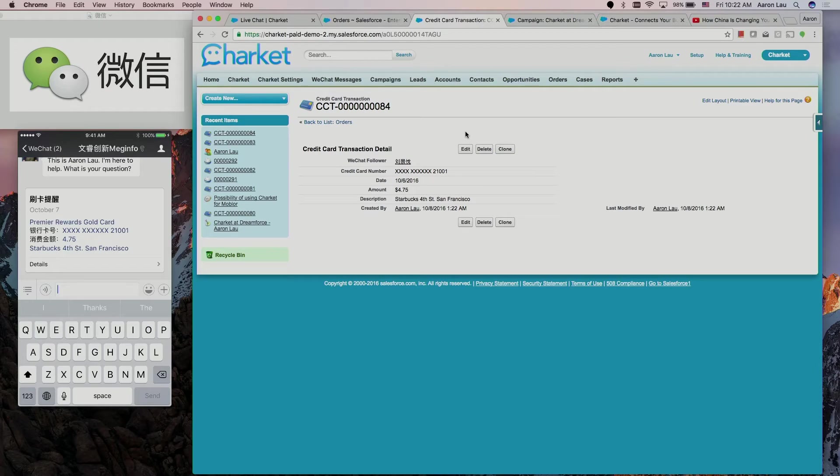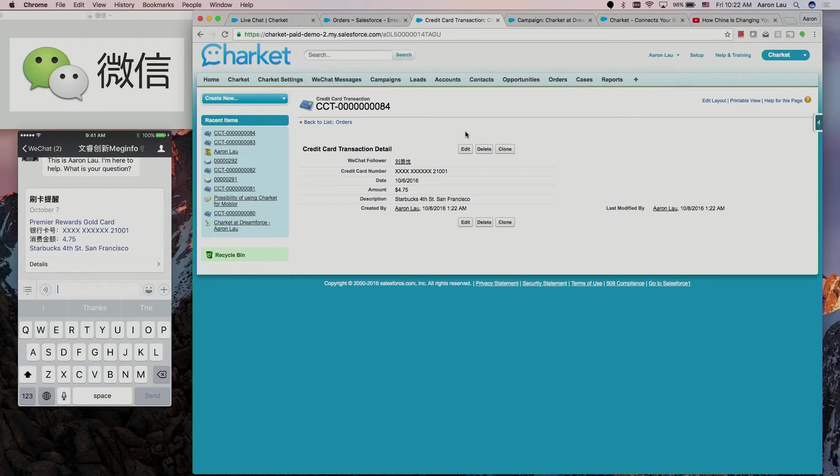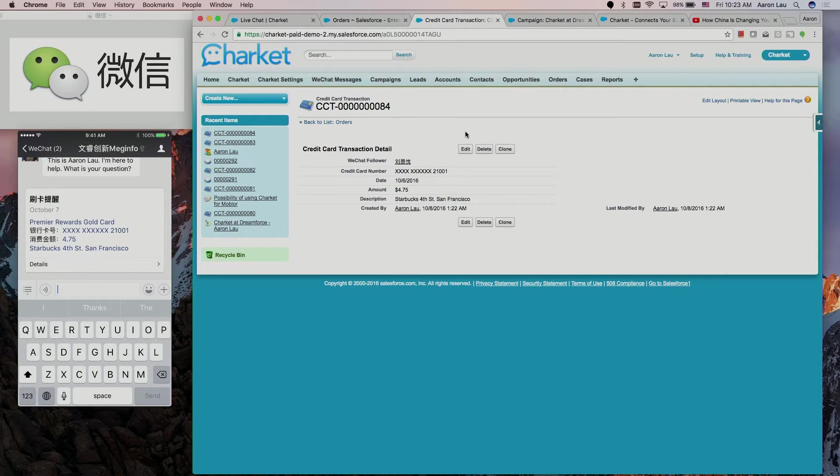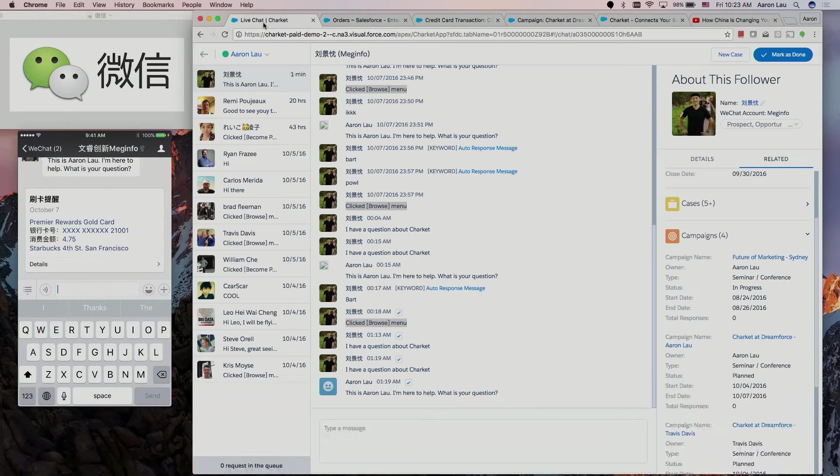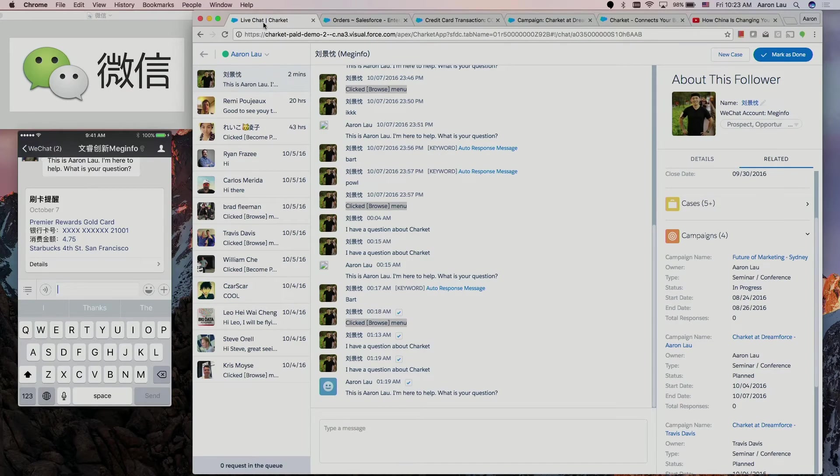This is for credit card transaction but it can be for anything. It can be for an opportunity, it can be for a case. Each time a case comment is added, the related WeChat user can be notified. It can be for a sales order. Each time the sales order status is modified or updated, a WeChat customer will be notified.